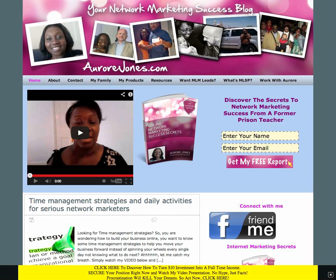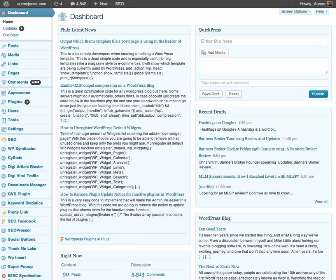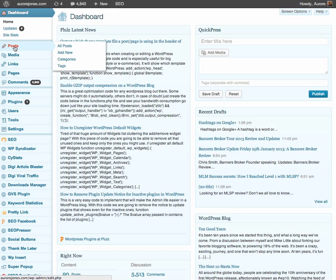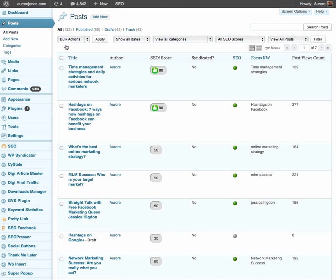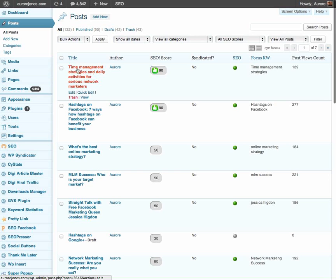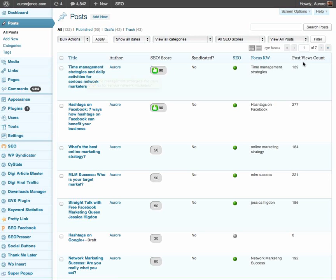So by simply going to my dashboard in my WordPress, I will go to post and then all posts. So right here for this article called time management strategies, I have had since yesterday 139 views.